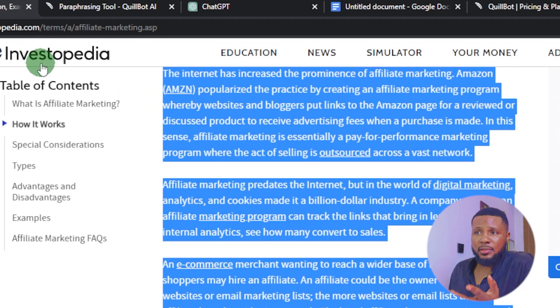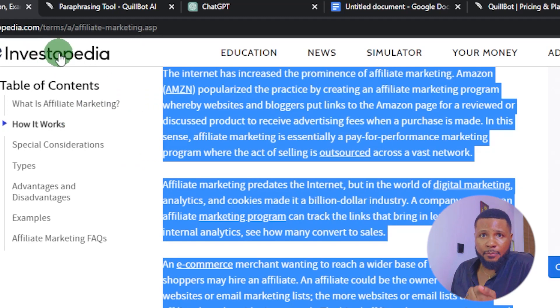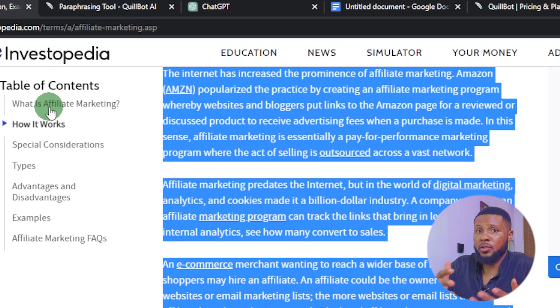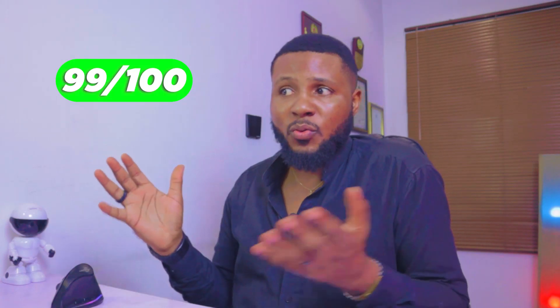ChatGPT generates information by itself so there's no way to source it to another person — that makes sense. That is the only thing you cannot do with ChatGPT compared to QuillBot's services. But since you're writing original content, you don't need citations. And if you do need one, you can do it yourself — you know where you lifted the text from. Just ask ChatGPT to summarize, then personally add the citation. Personally, I'm giving ChatGPT 99 out of 100.